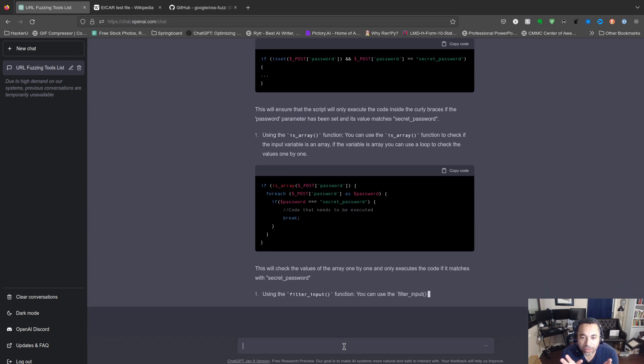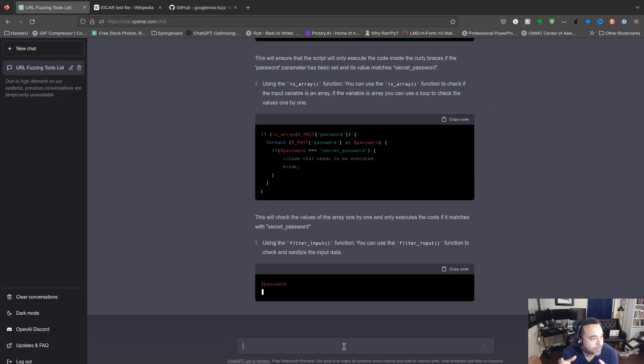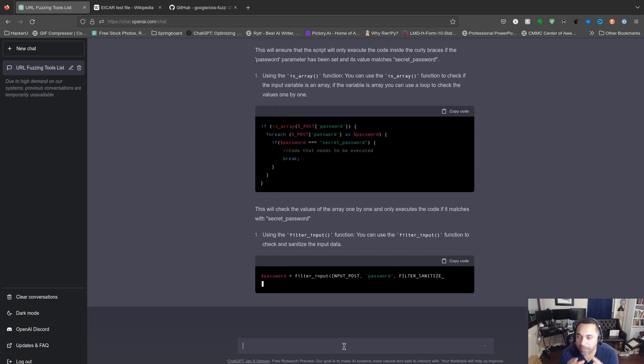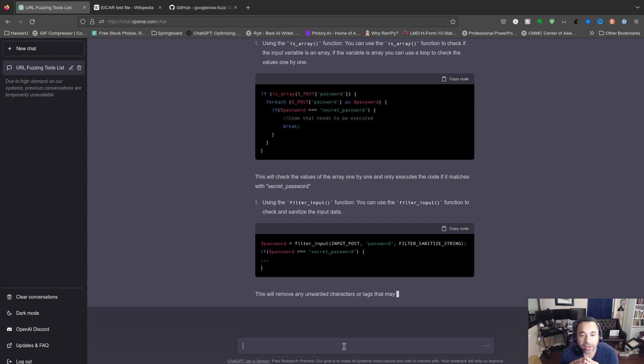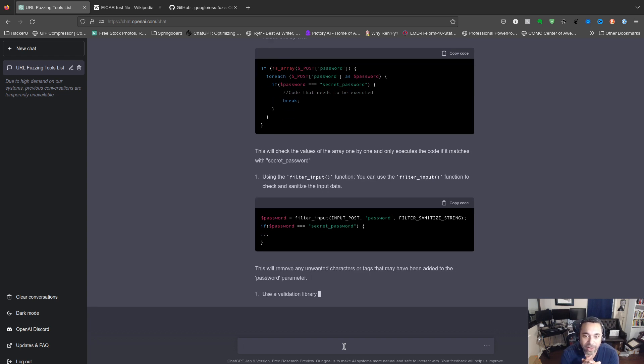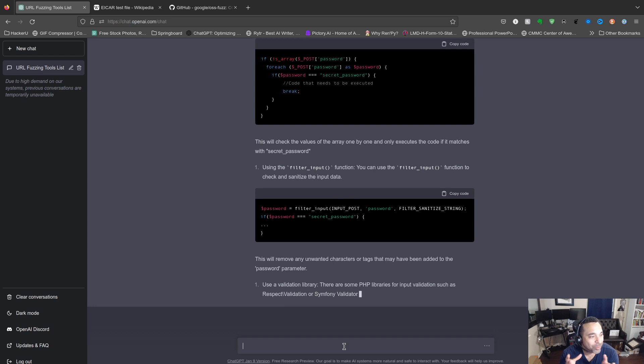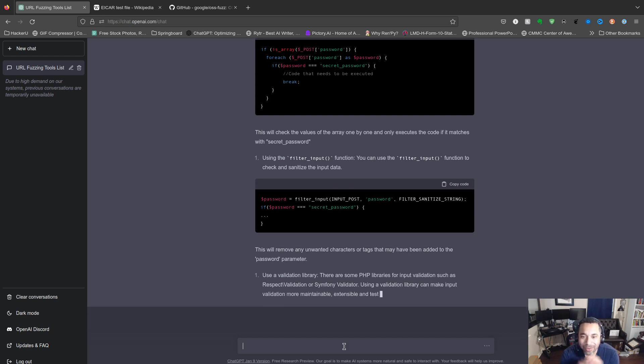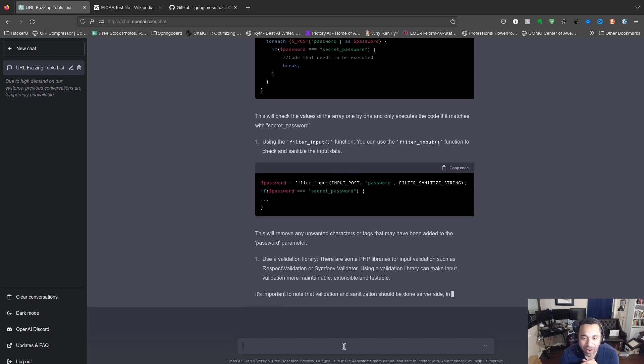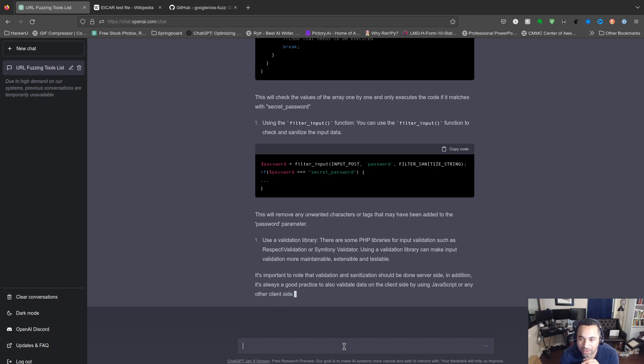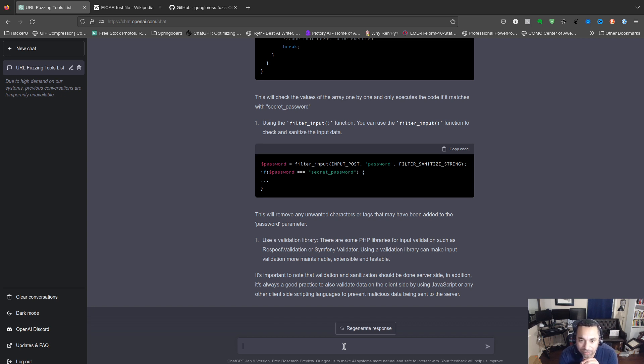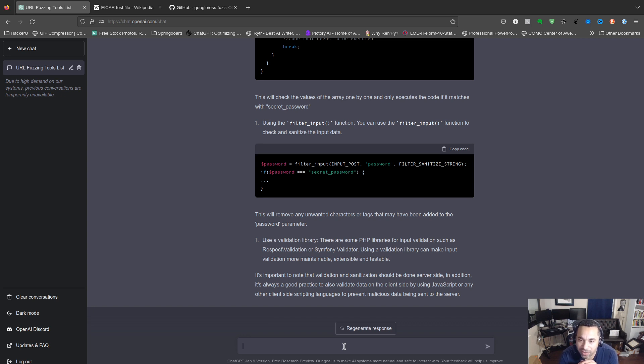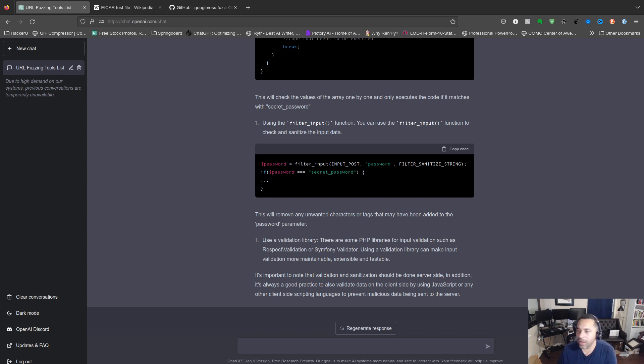So if I'm a web developer and I'm trying to make sure my code is hardened before it goes into production, I could use something like this, right? Or Burp Suite to make sure my code is good, get it run by architecture, scan it before it goes into prod and to the defenses we go. Use a validation library. There are some PHP libraries for input validation such as Respect Validation or Symfony Validator. Using a validation library can make input validation more maintainable, extensible and testable. Also make sure you do this on the server side. In addition, it's always a good practice to also validate data on the client side by using JavaScript or any other client side scripting language to prevent malicious data from being sent to the server. That's awesome, that's what I was looking for.